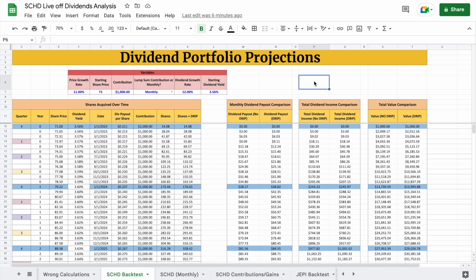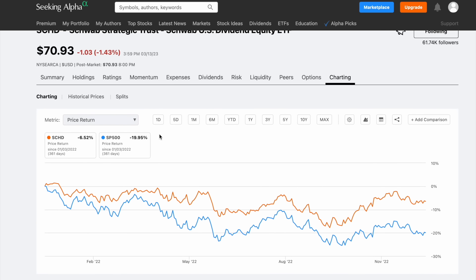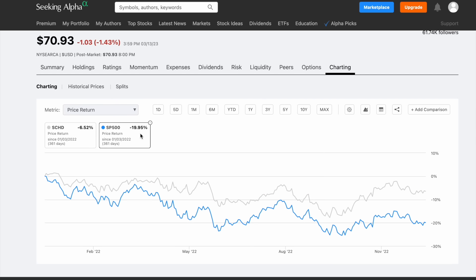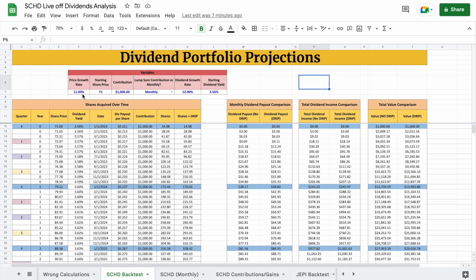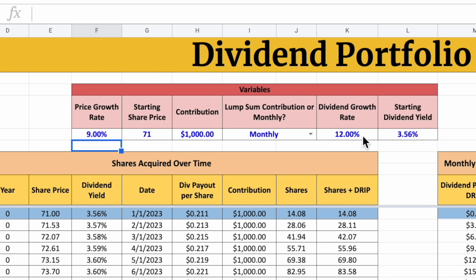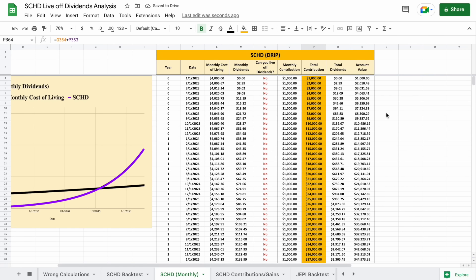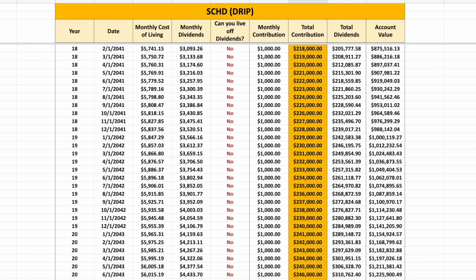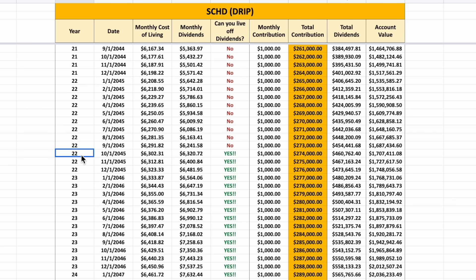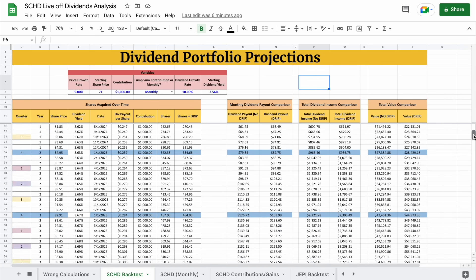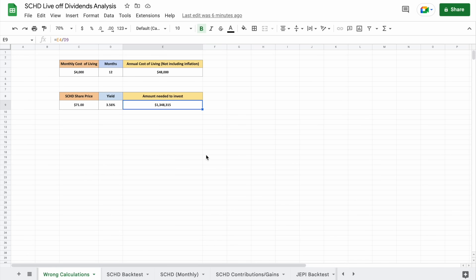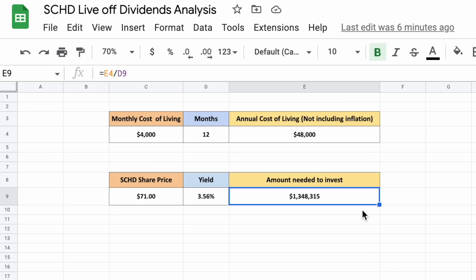Some of you may think those projections are a little aggressive, so let's look at a more conservative scenario using 2022 as an example. SCHD way outperformed the S&P 500 during that bear market — where the S&P 500 was down about 20%, SCHD only declined about 6.52%. Lowering our projections to a price growth rate of 9% and a dividend growth rate of 10%, it now takes a little over 22 years — closer to 23 — and our total contributions will be around $274,000 with a total portfolio value right at $1.7 million. So while living off dividend payments does take time and consistency, it doesn't require nearly as much capital as some people would suggest, such as $1.35 million — it can be done with values much, much smaller than this.